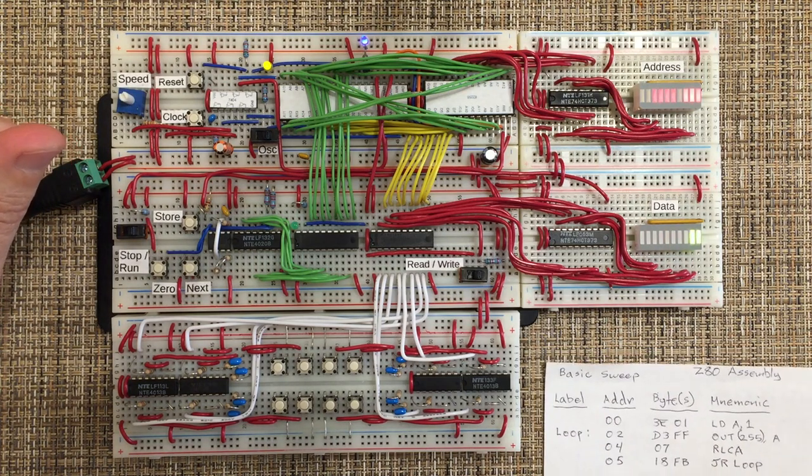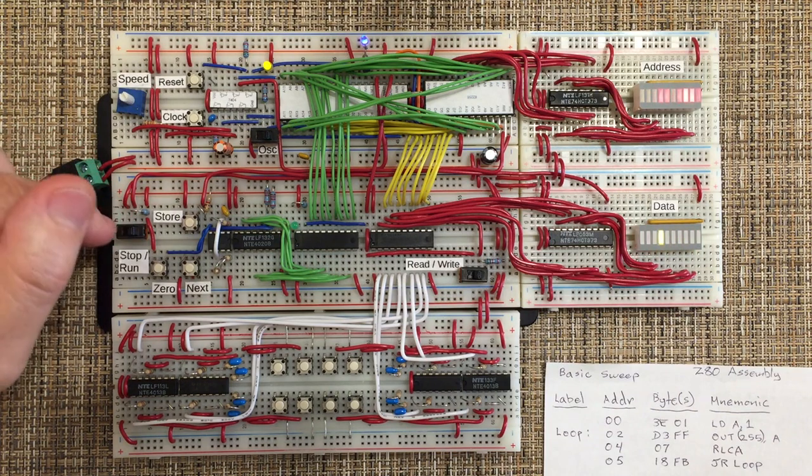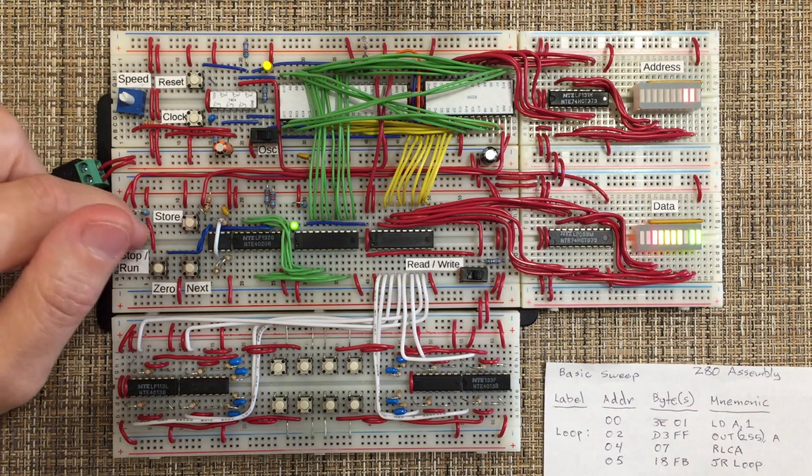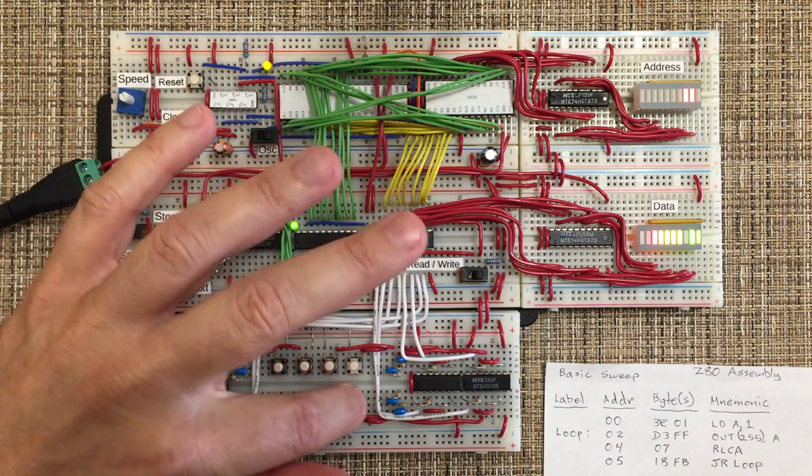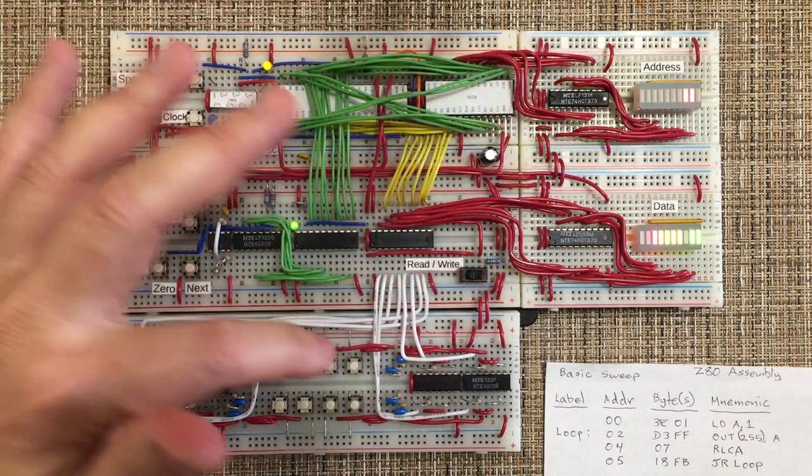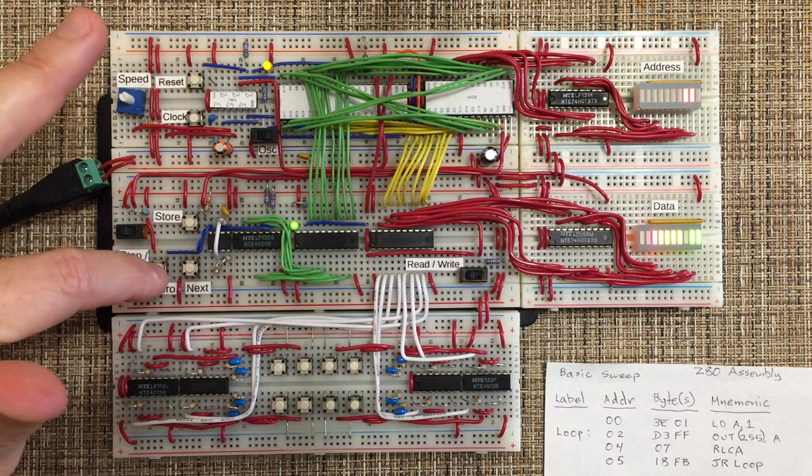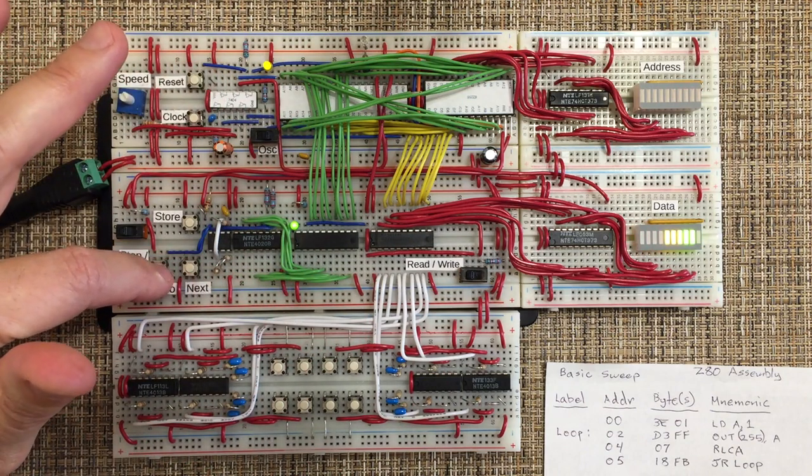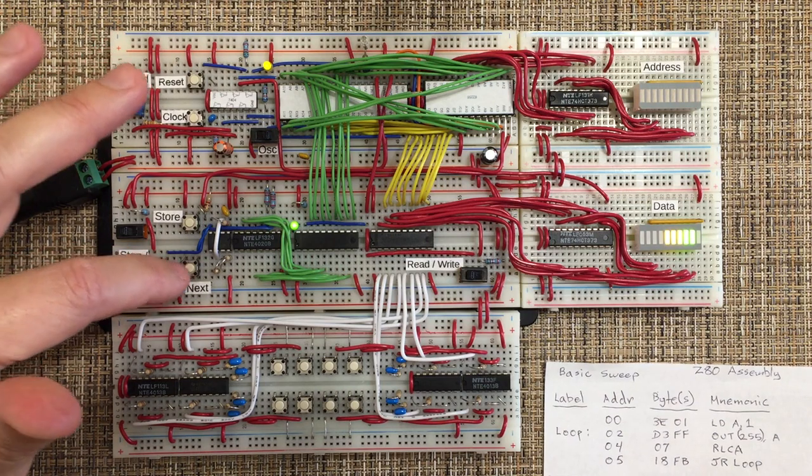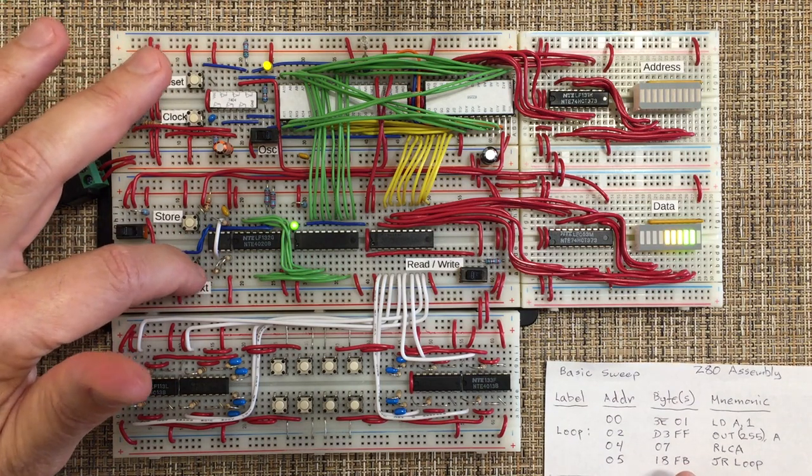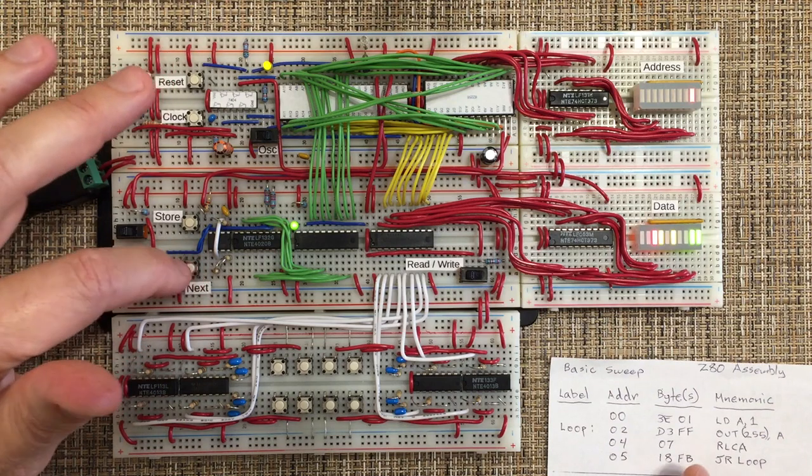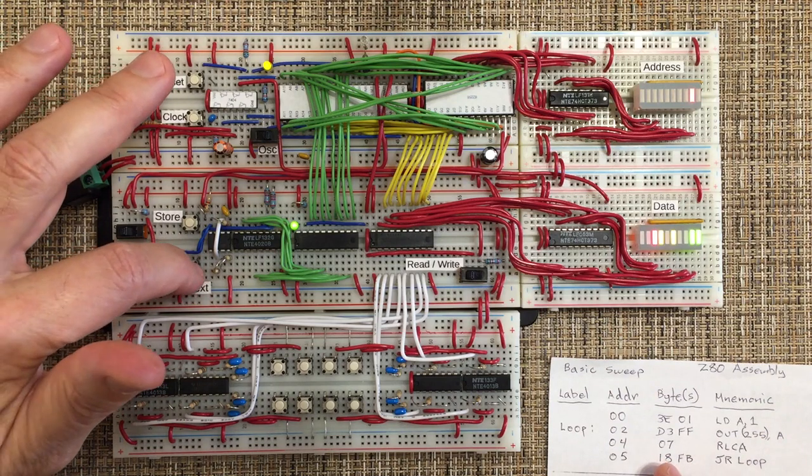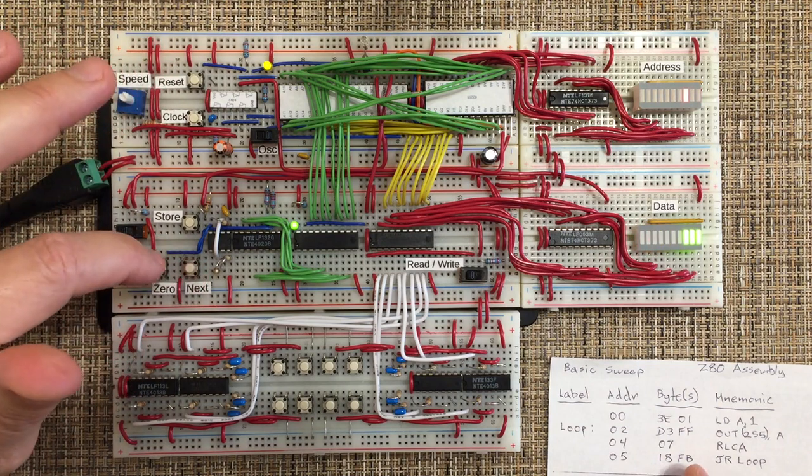If we want to debug the program or make changes to it, we would go into stop mode. And then instead of write for the toggle switches, we could switch to read. And now it's able to step through and view the memory. So at address 0, we have our 3E. And at address 1, we've got 1. 2 is D3. 3 is D3. 4 is D3.